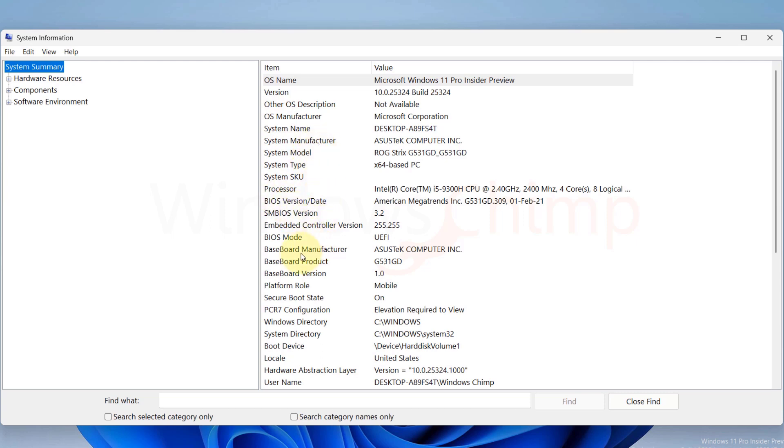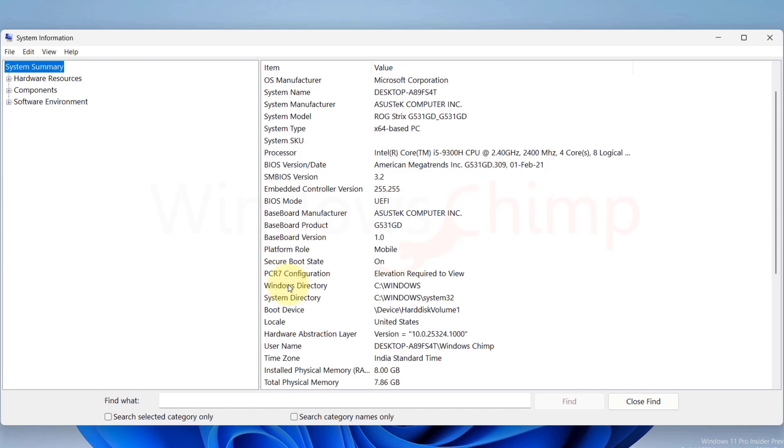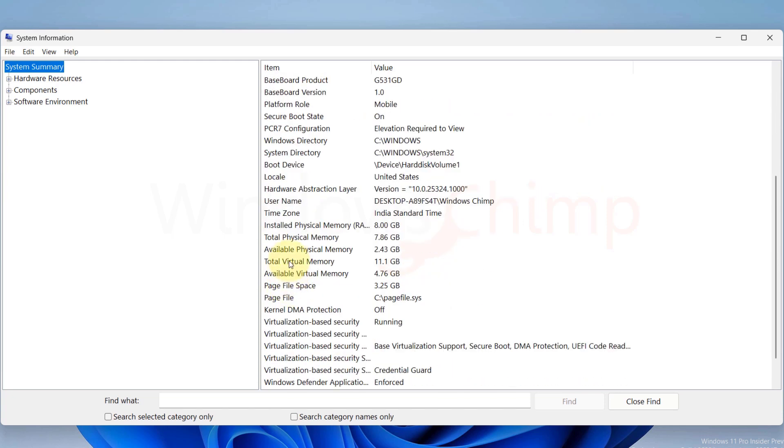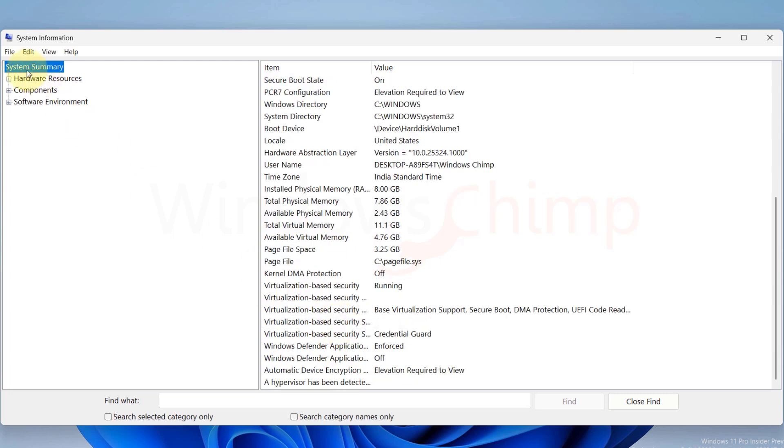You'll also see Windows Directory, System Directory, and then Detailed Memory Information. Here, on the left-hand side, you will see three categories: Hardware Resources, Components, and Software Environments.